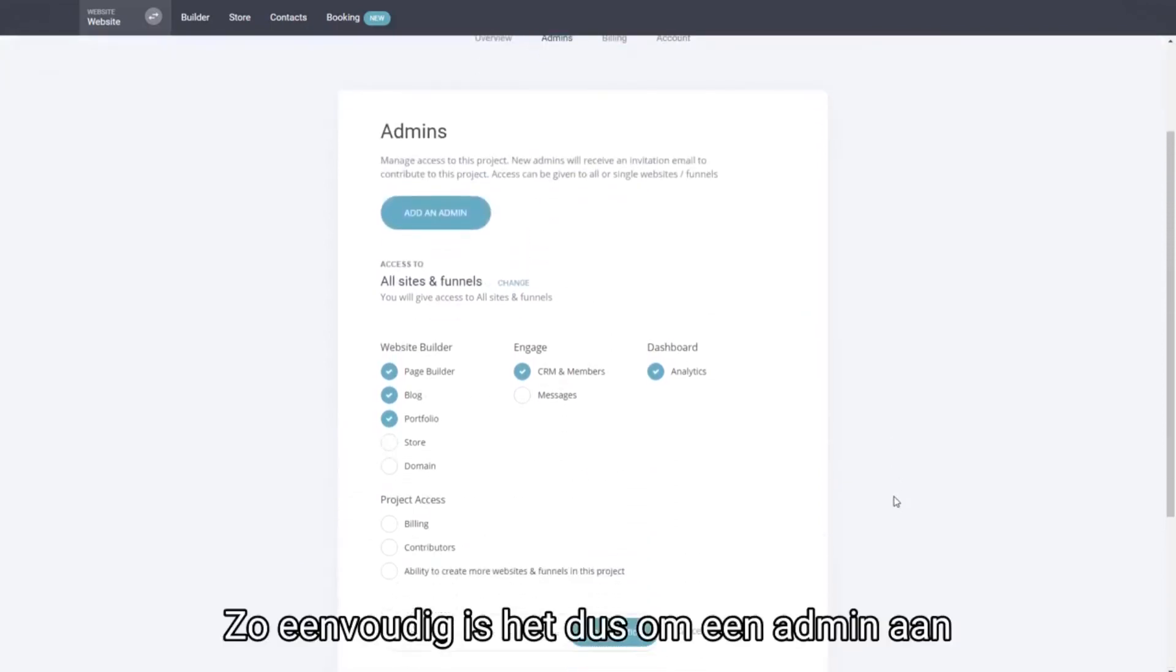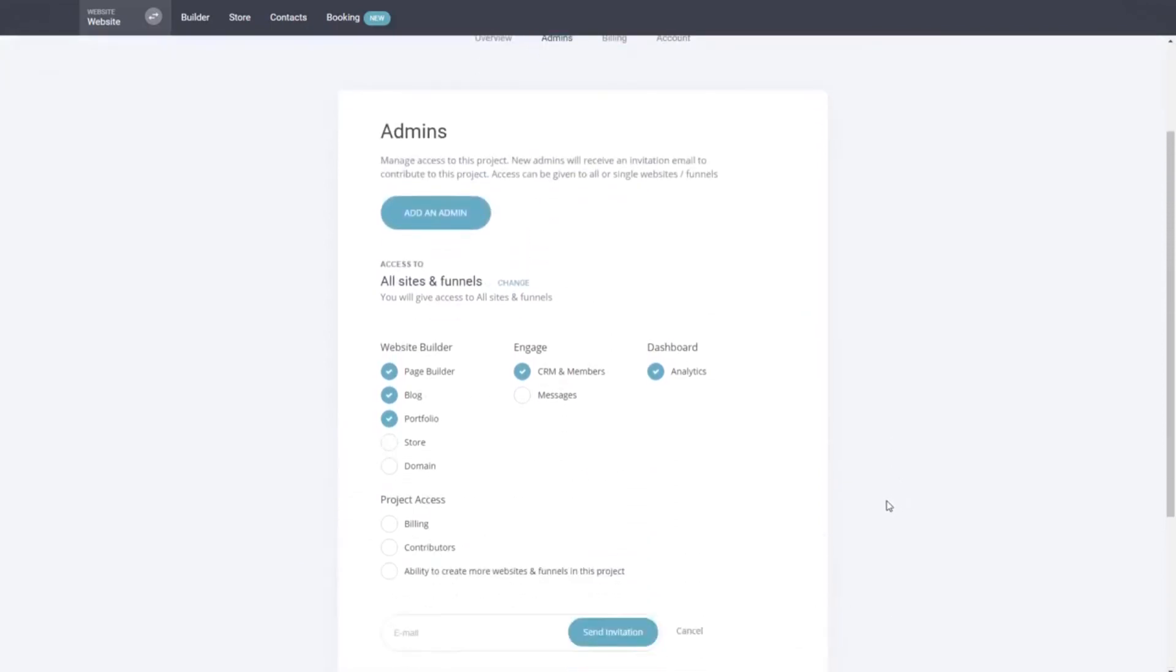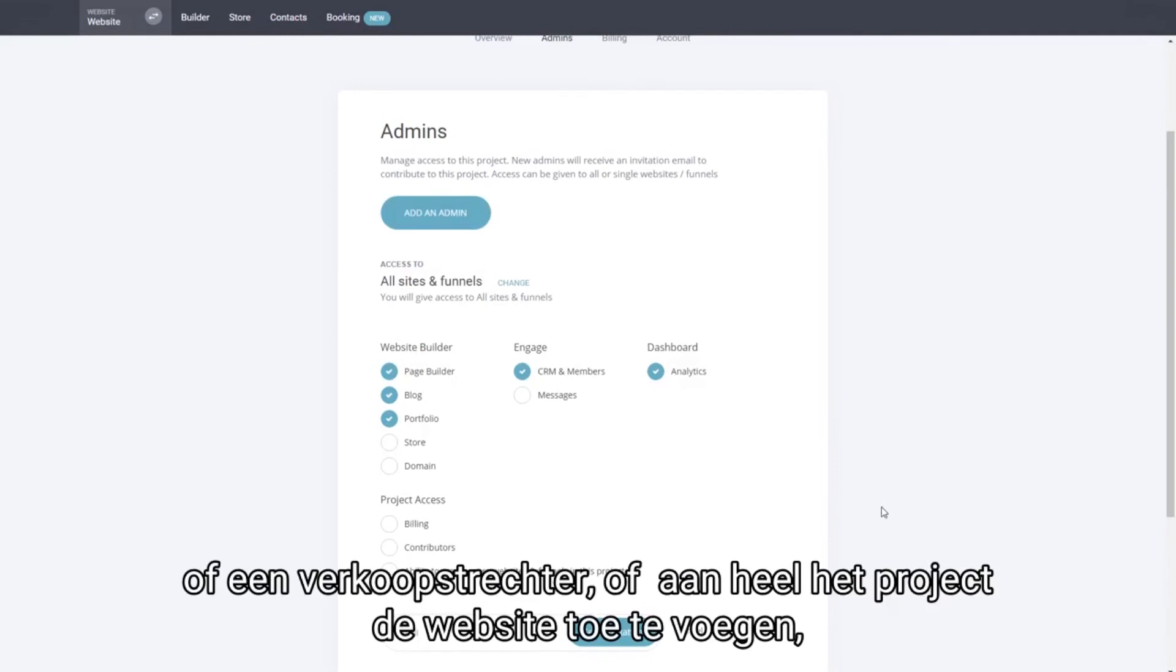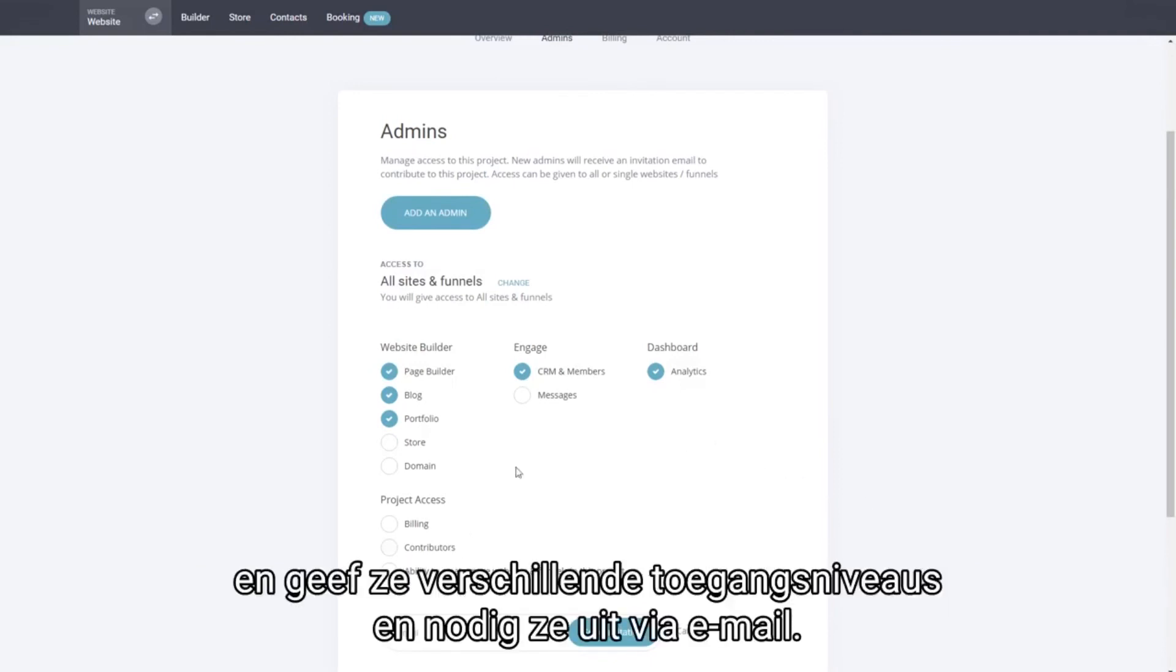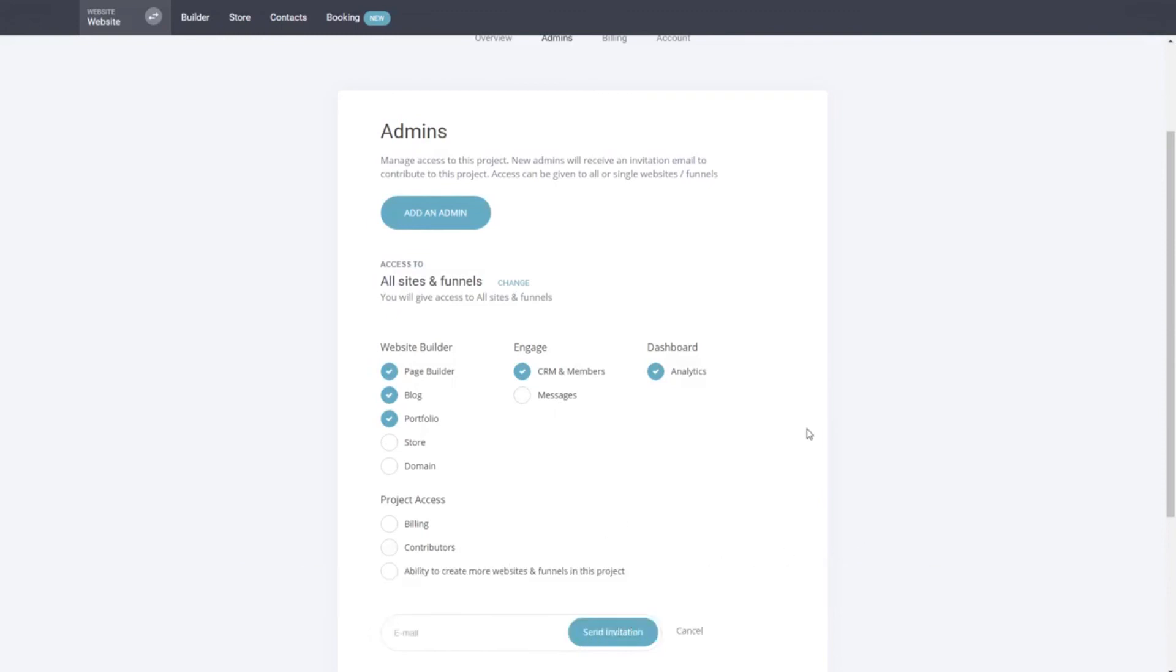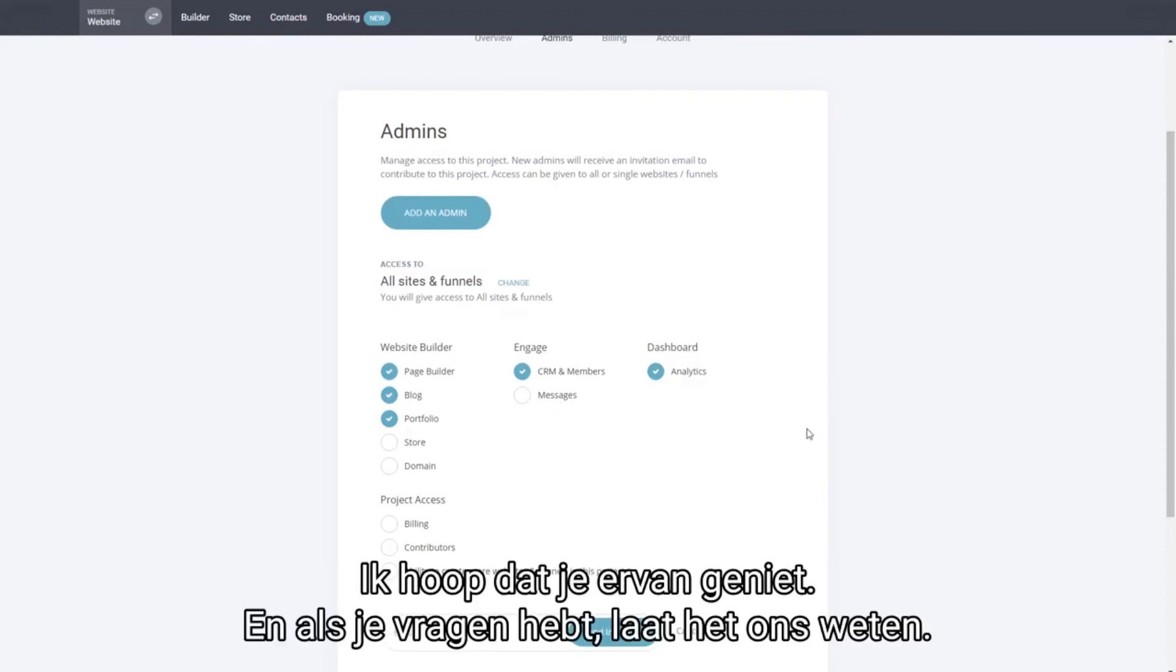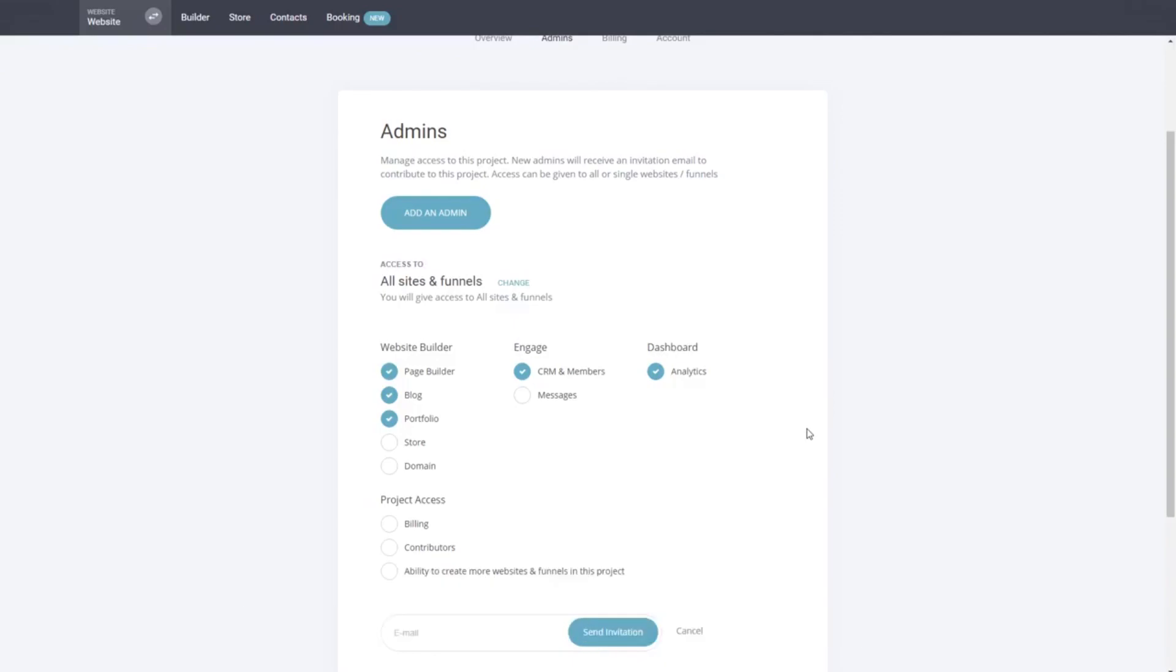So this is how easy it is to add an admin to the website, to a funnel, to a whole project, and give them different access levels and invite them via email. I hope that you enjoyed it and if you have any questions just let us know.